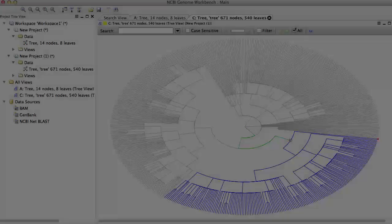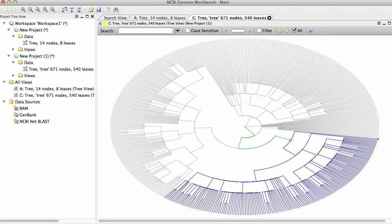Those of you familiar with our Genome Workbench will see similarities to the TreeView function there, but this viewer can be used independently of Genome Workbench.